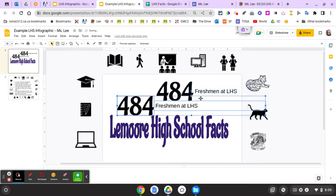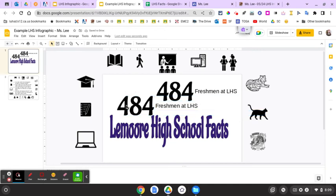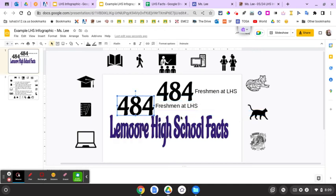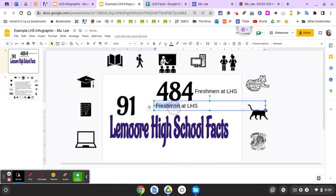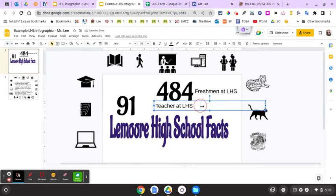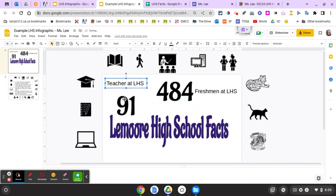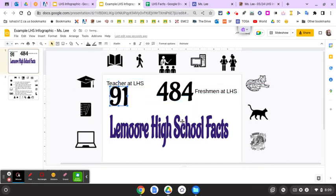You don't have to use the same facts I'm using. I'm going to do 91 — there are 91 teachers at LHS. As long as your text goes with the numbers, that's what we're going for. You can move things around and stylize them so they look like they go together. You decide on your five facts.